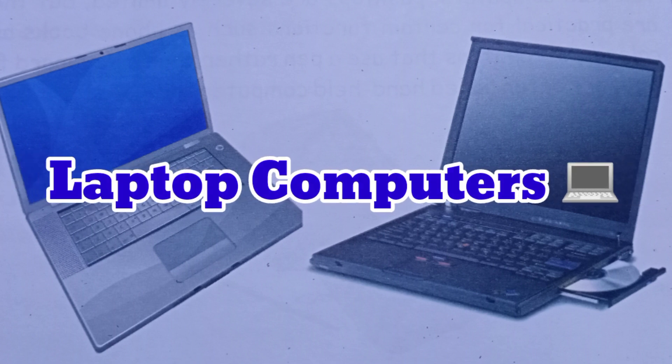A laptop is a small portable computer small enough that it can sit on your lap. Nowadays, laptop computers are more frequently called notebook computers. Laptop computers generally cost more than desktop computers with the same capabilities because they are more difficult to design and manufacture. A laptop can effectively be turned into a desktop computer.